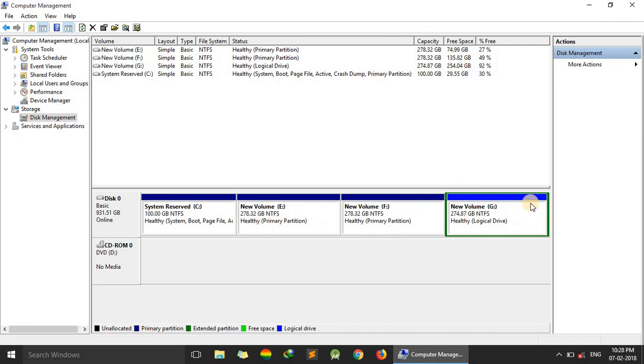Now you have seen our G drive, the storage capacity of H drive is merged with G drive.